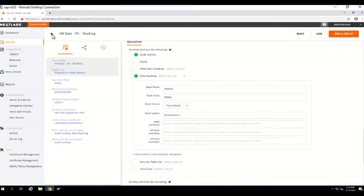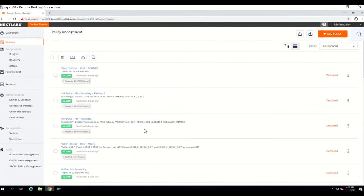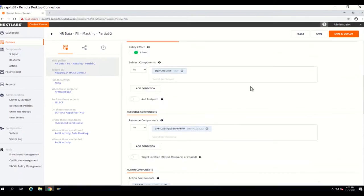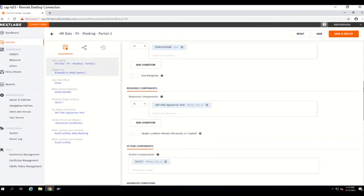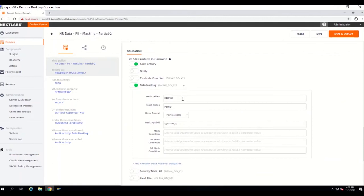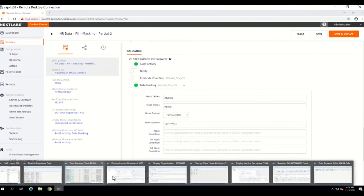Let me show you the policy for HR masking partial 2. We are going to mask the same personal ID, but it is relevant only to demo user 6. The masking condition is on the same table and same field. For partial masking, I defined two positions to skip at the beginning and two positions to skip at the end, and everything remaining in the middle needs to be masked. That is the policy definition. Let's take a look at it from demo user 6.